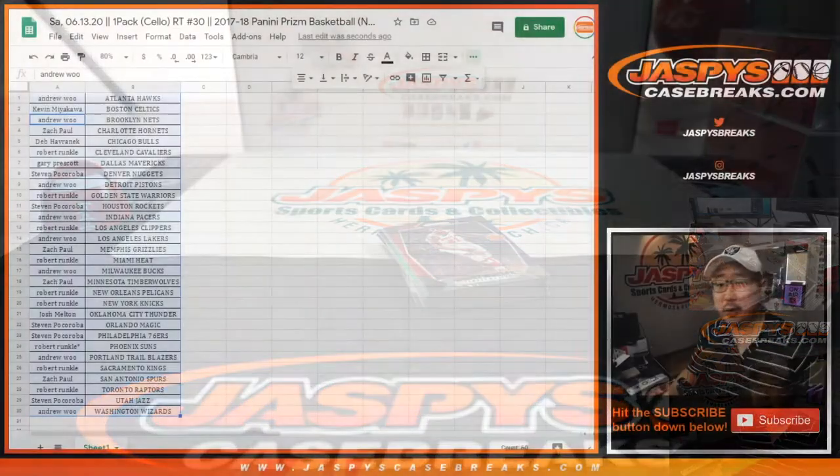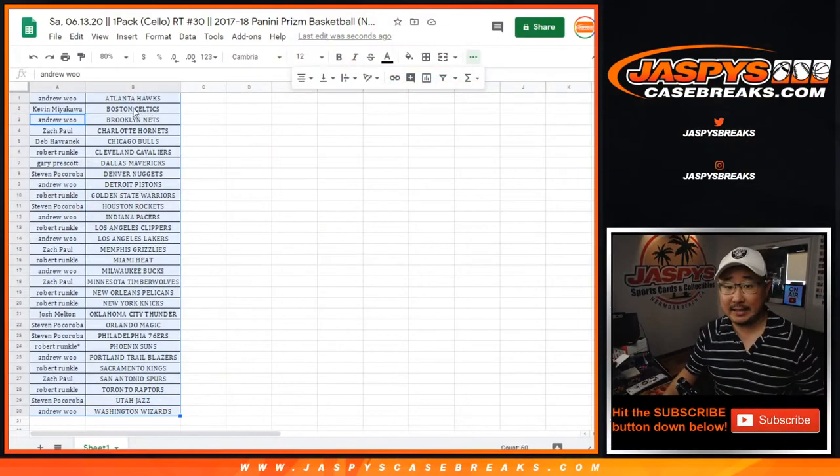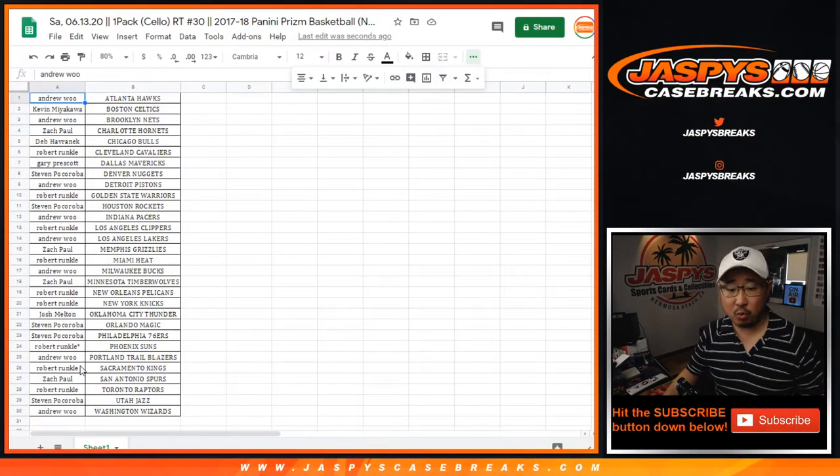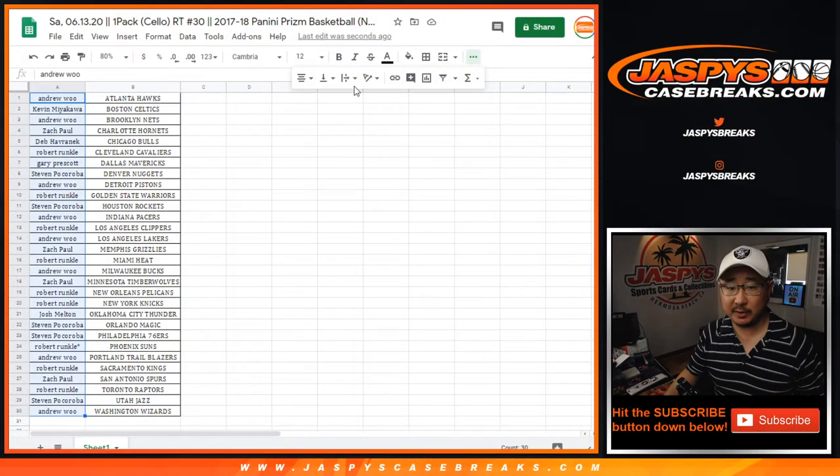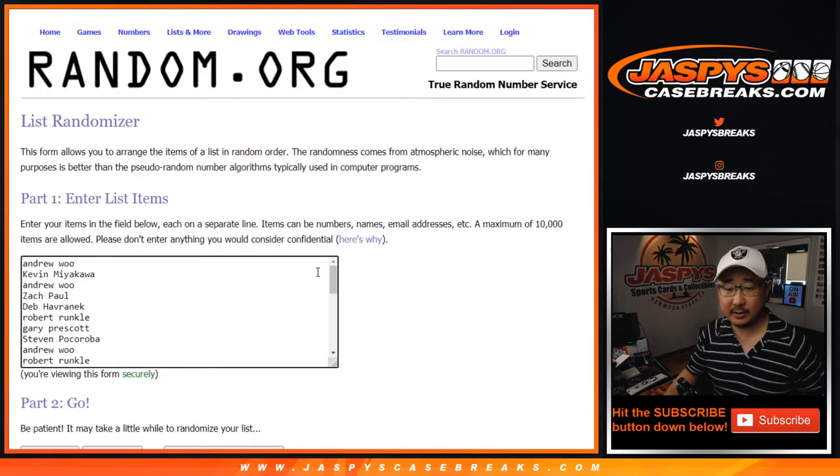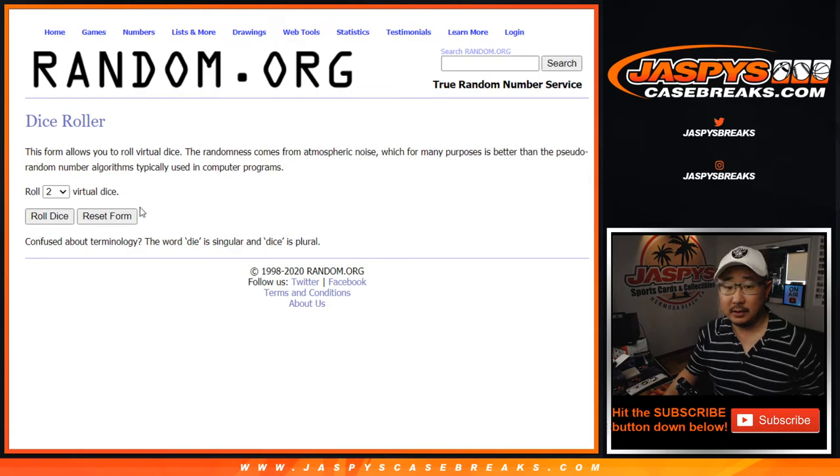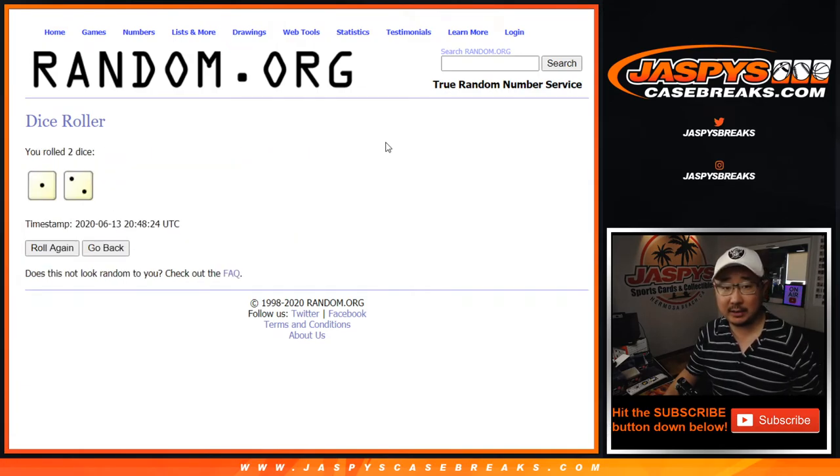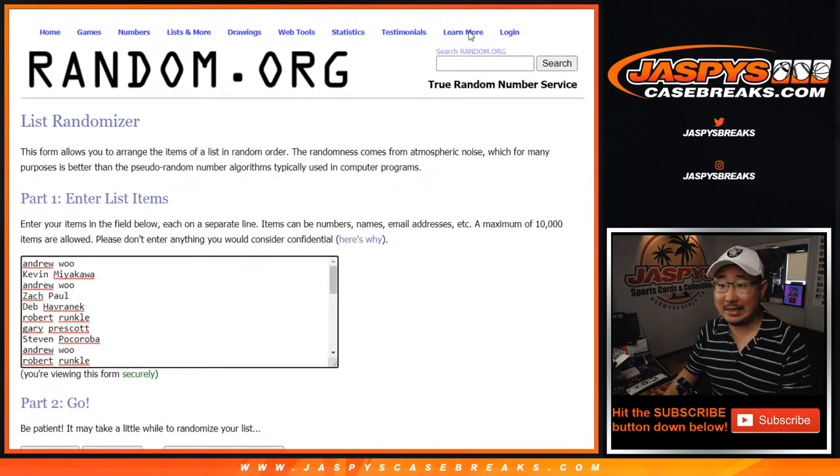Alright, so now let's see who wins that one team random spot here in the 17-18 solo pack. Let's roll it. Let's randomize it. Good luck three times.